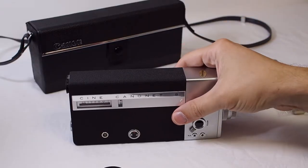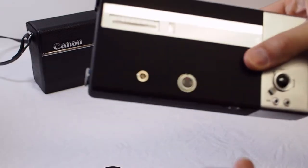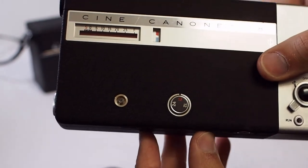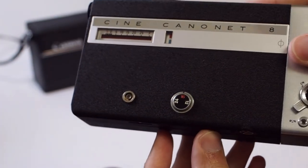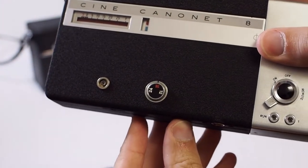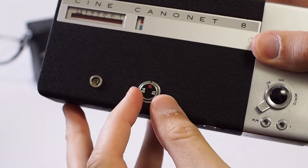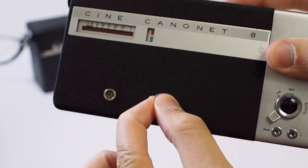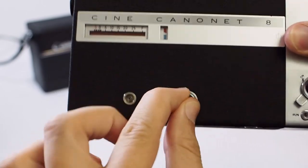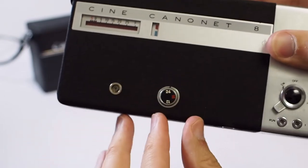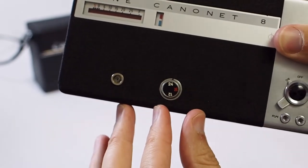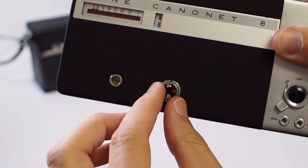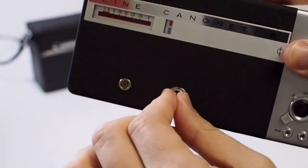Next I want to go over some more of the features on the side of the camera. Right here you'll find this dial that says 24, 16, and 12. This is your frame rate. Normally you want to keep this on 16. This is the normal frame rate for 8mm film.